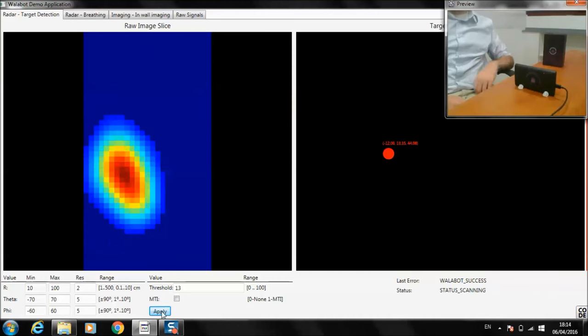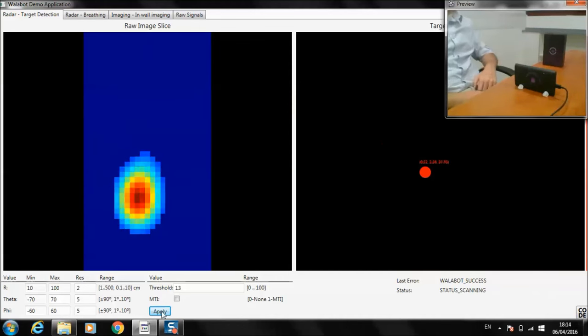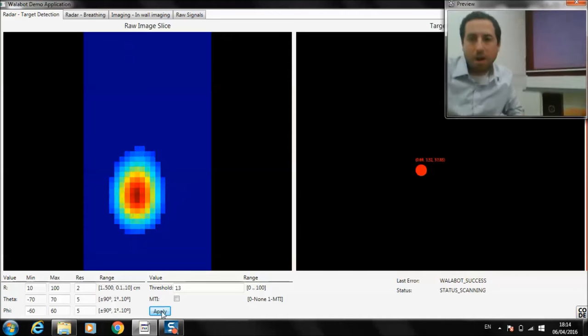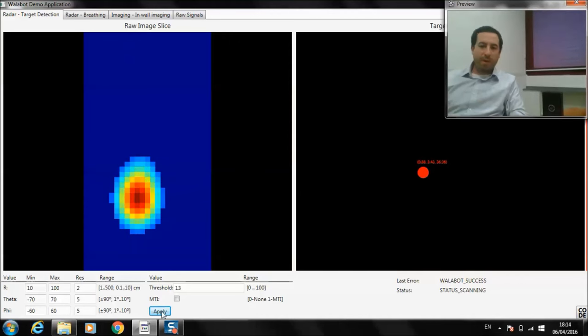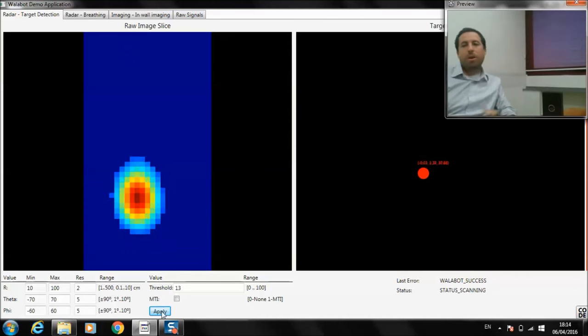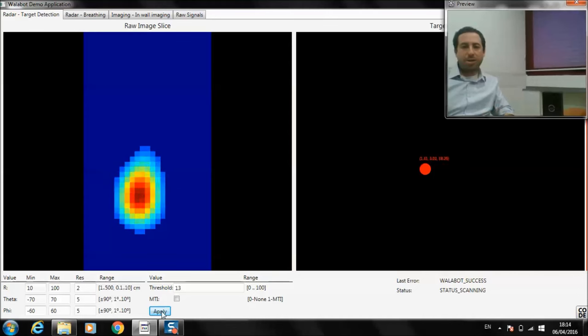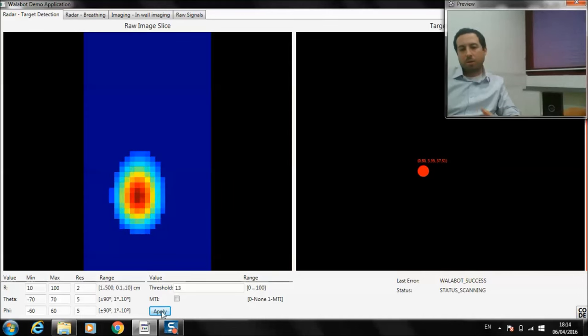With this information, we did things like we put Wallabot on a car, and we can detect fast-moving objects around it. We also put it on a robot and use it to avoid collisions. A lot of different things you can do with it.